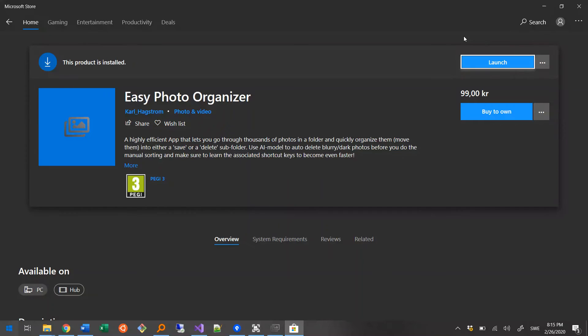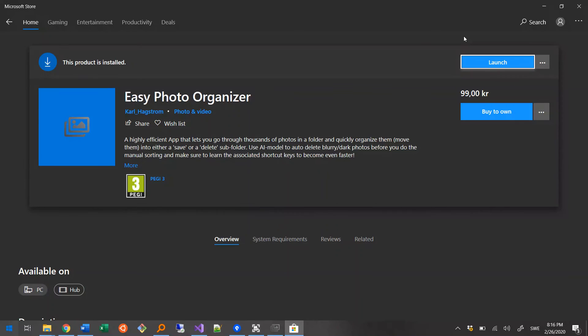For Mac users that cannot find a Windows machine to work on, there is still an option. Install Windows in a virtual machine on your Mac and share your photo folder to it. There are free programs like VirtualBox that should work. I can post a link to a tutorial in the text below.